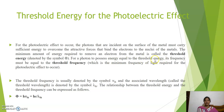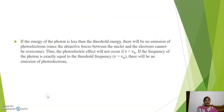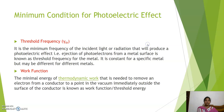The frequency corresponding to the threshold energy is called threshold frequency. The threshold frequency is the minimum frequency required to remove an electron from the metal surface. Threshold energy is denoted with phi and threshold frequency with nu. The relation is: phi equals h-nu, or equals h-c by lambda. If the energy of the photon is less than the threshold energy, there will be no emission of a photoelectron. The frequency must be equal to or greater than the threshold frequency for emission to take place.